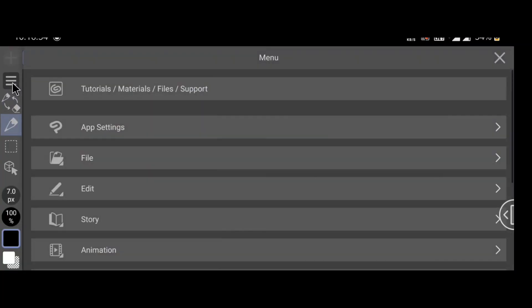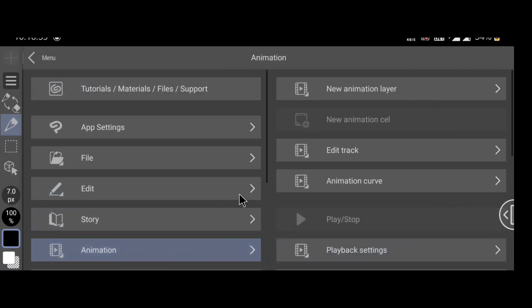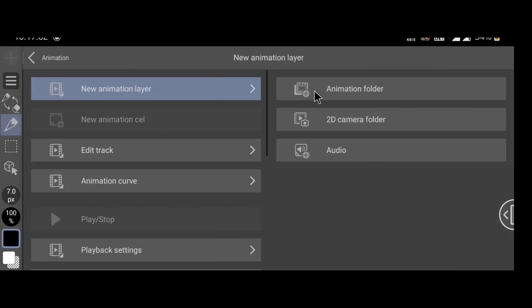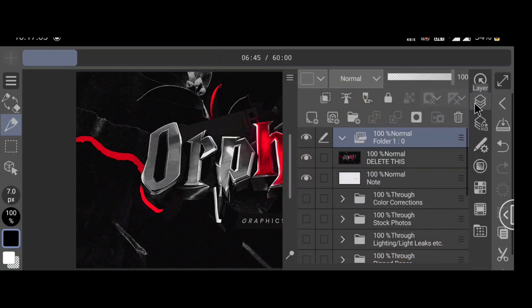Now go to options and select animation. New animation layer, then animation folder. You can find the folder on layers.